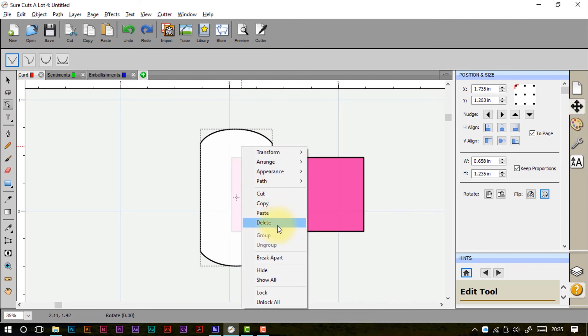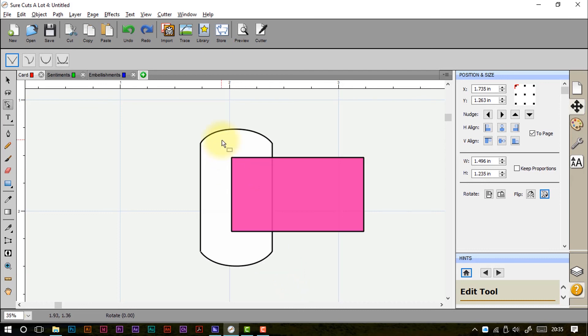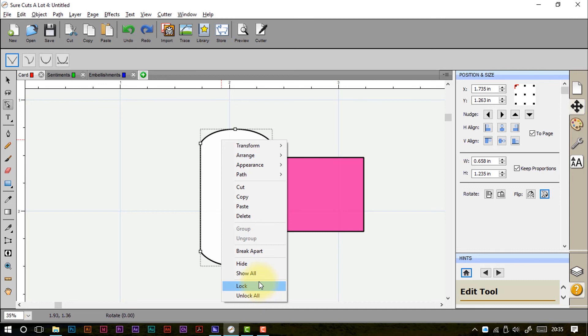Cut, copy, paste, delete. We know those. Group, ungroup. We know those. Break apart. Again it's only relevant if you've got a multi-part design. Hide. I can hide that particular thing. Now, control Z gives me an undo feature so I can bring that back. Show all, lock or unlock all. I've explained these in previous videos so please do check those ones out.